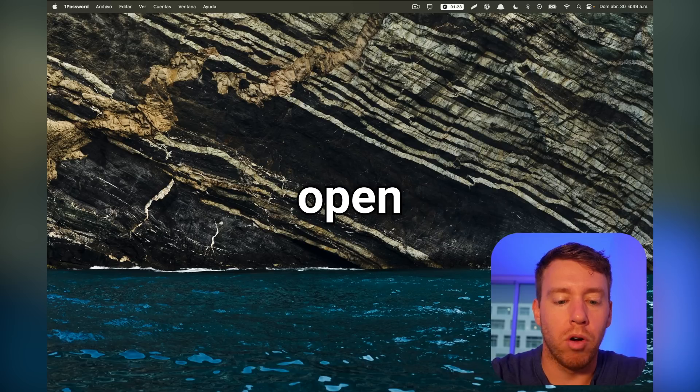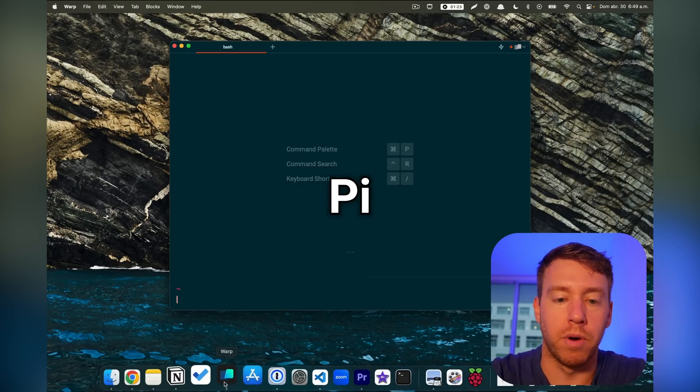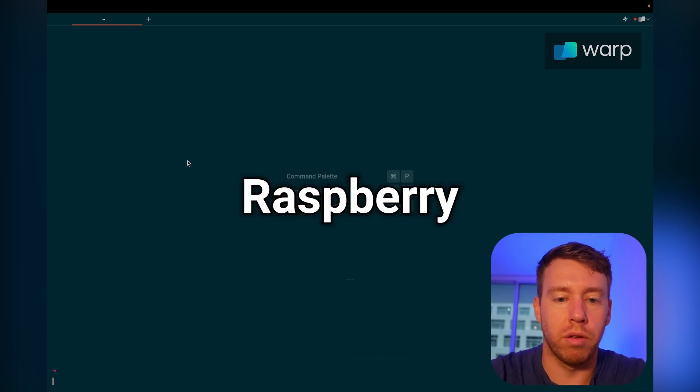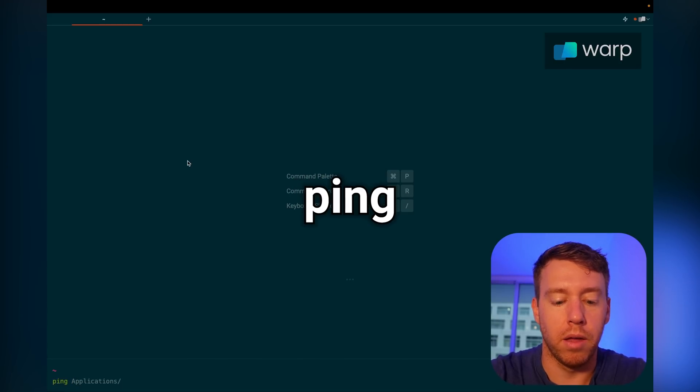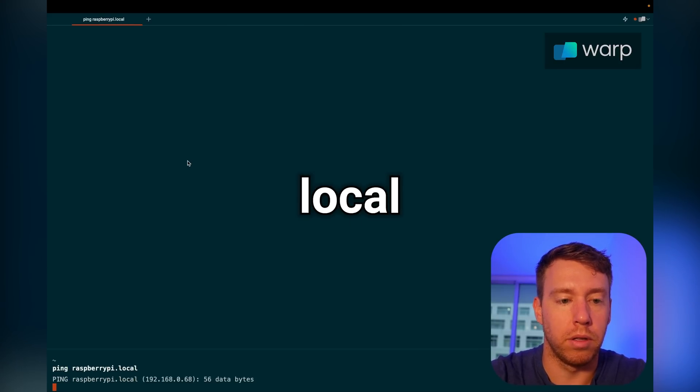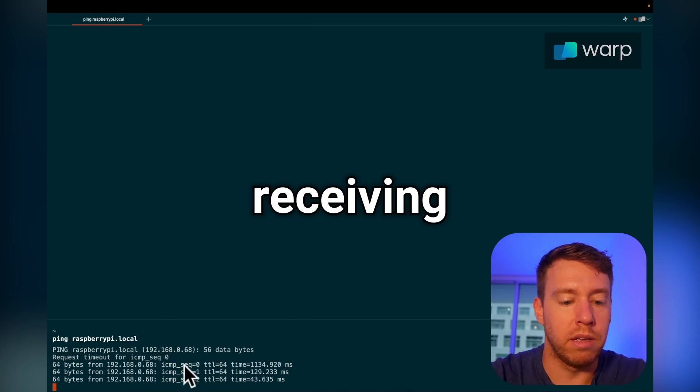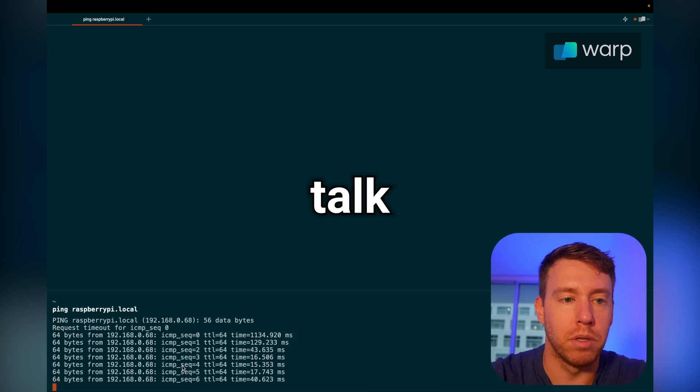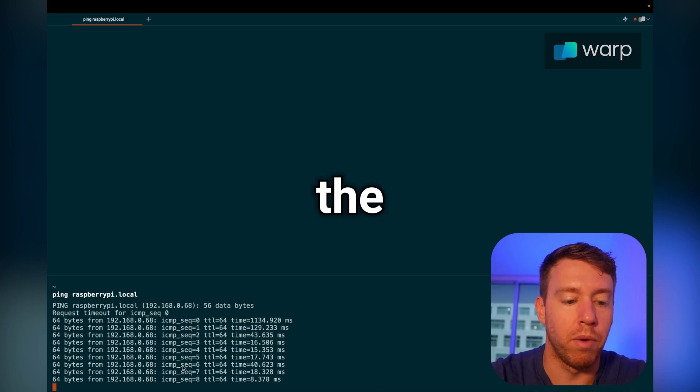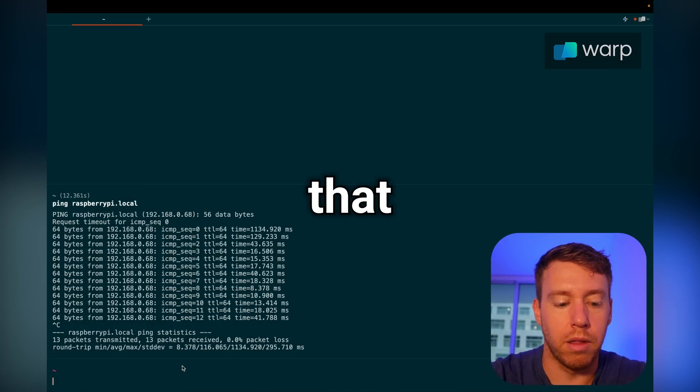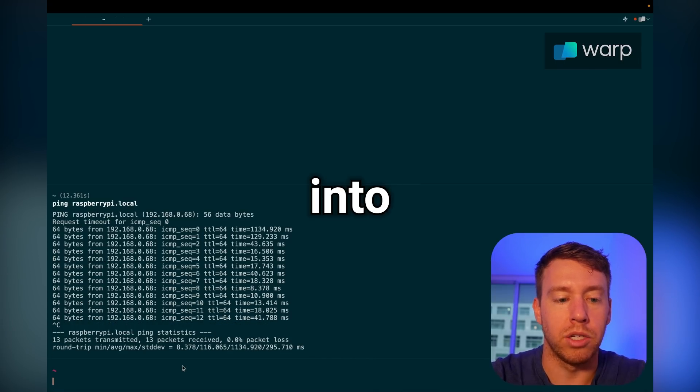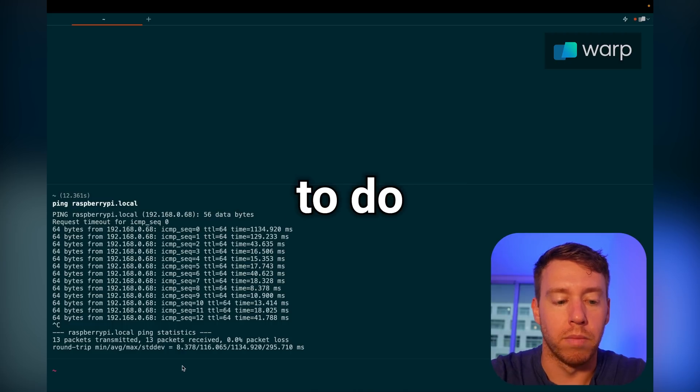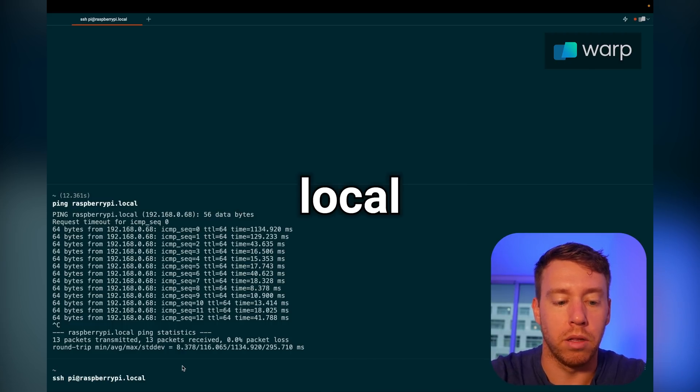So now I'm going to open up the terminal and connect to the Raspberry Pi. First I'm going to check if I can reach the Raspberry Pi, so I'm going to do ping raspberrypi.local and we can see that we are receiving ICMP traffic, which means that my laptop is able to talk to the Raspberry Pi by way of the WiFi network. So I'm going to kill that and we're going to go ahead and SSH into our Raspberry Pi. So I'm going to do SSH pi at raspberrypi.local.